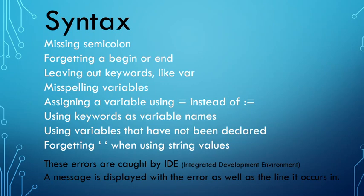So in Delphi, it highlights the line that the error occurs in. If there's a semicolon missing, it actually highlights the following line because it actually sees the line as being one. So just be aware you will come across a lot of these. But for now, all that I want you to know is that these are mistakes that occur before you run the program.